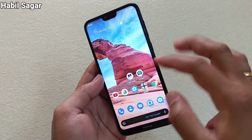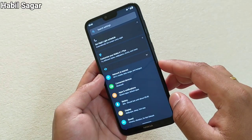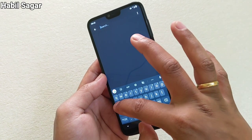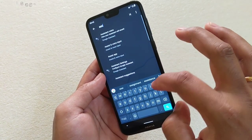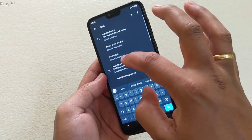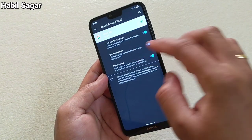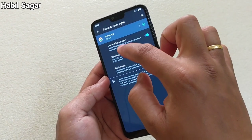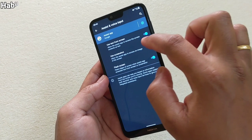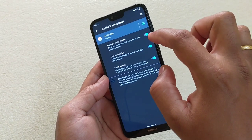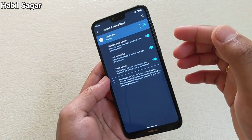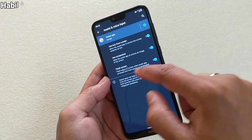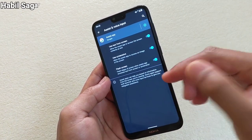Now, simply go to Settings and there you have to find this option: Assist App. Then you have this option called "Use text from screen" — you have to turn this on to use this feature.